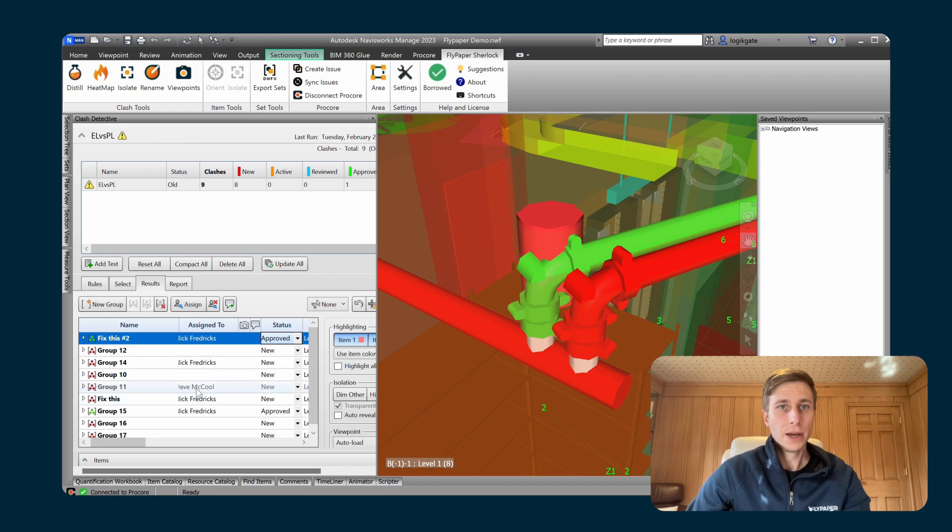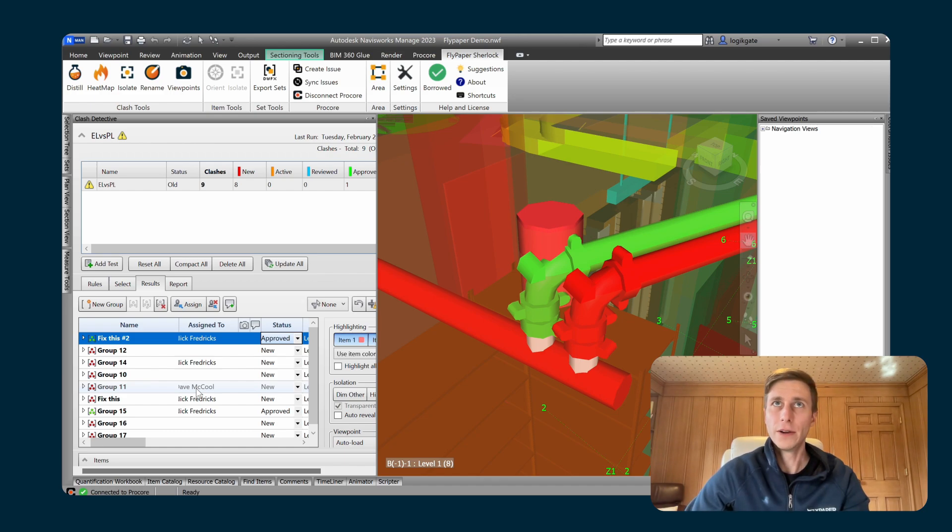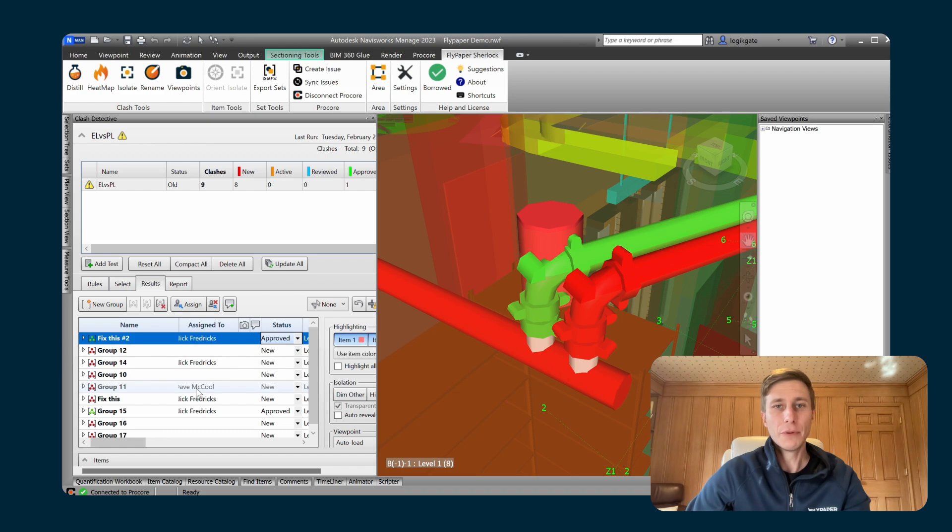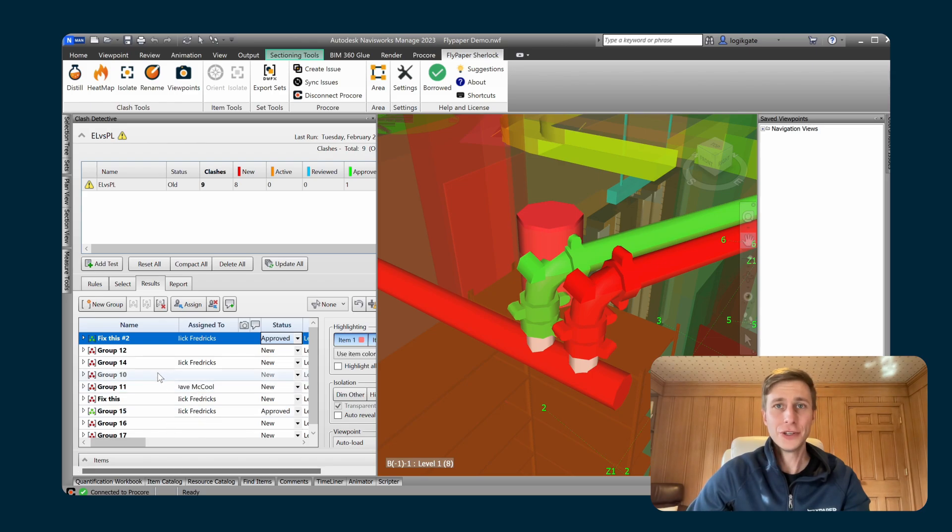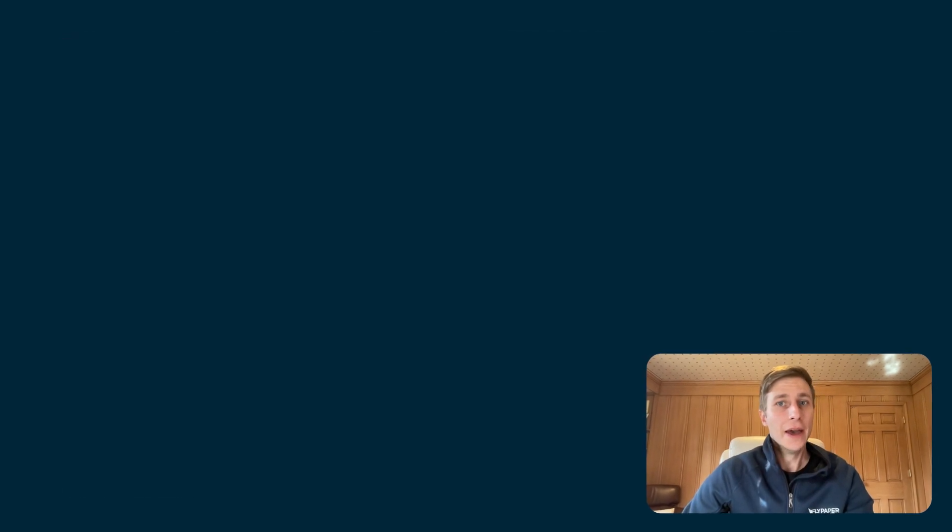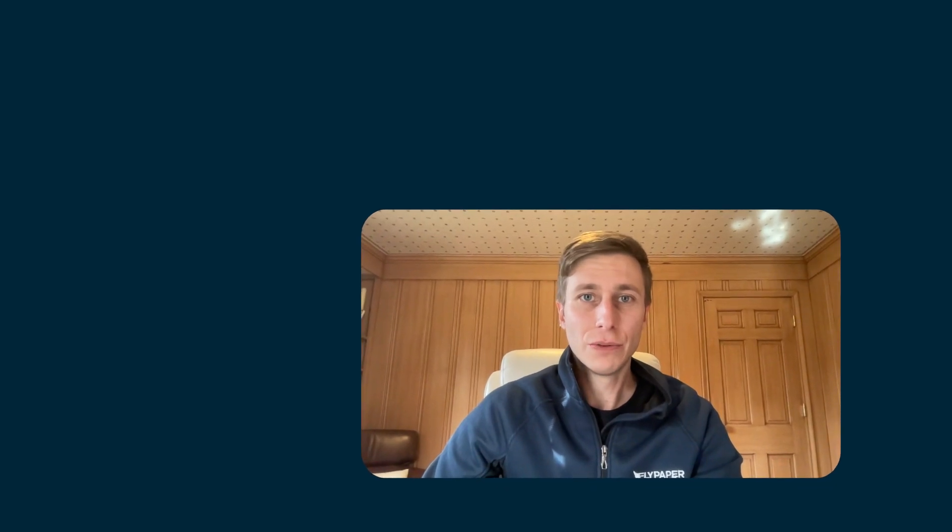So this integration is constantly monitoring for changes in Procore and in your Navisworks clash detective and gives you the ability to pick and choose which operations you want to sync back and forth between the Procore coordination issue and the Navisworks clash detective. And I believe that takes us through the integration and thanks for watching.